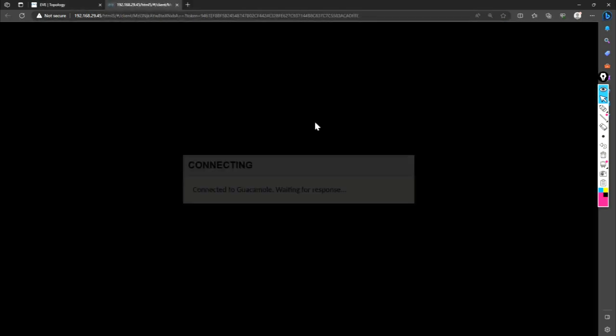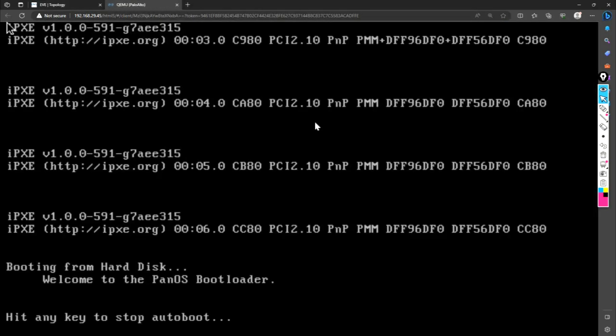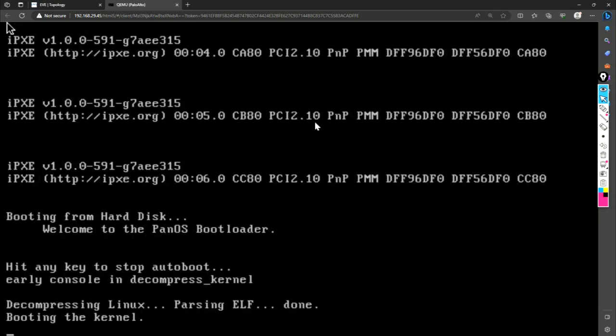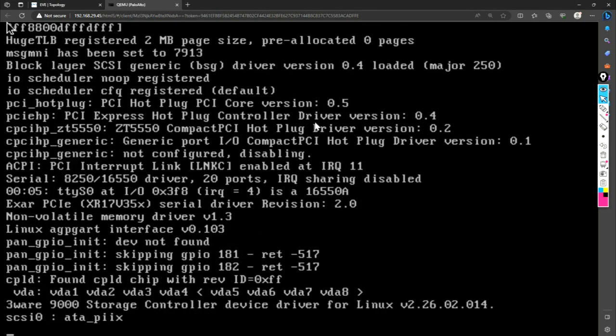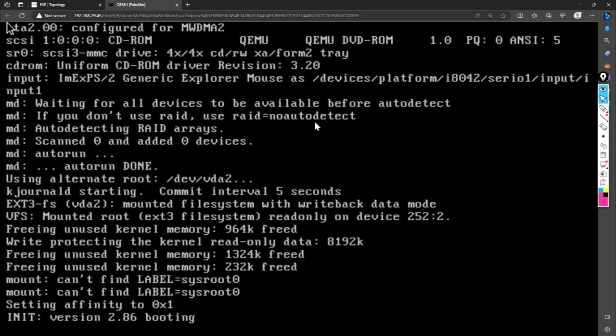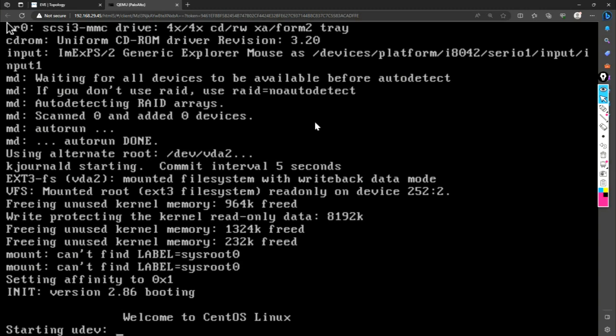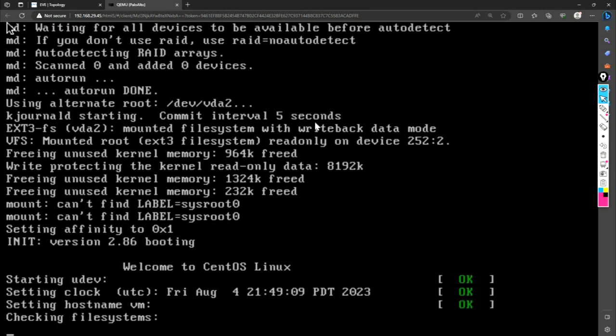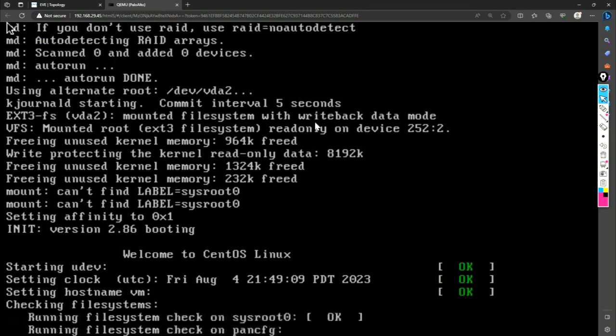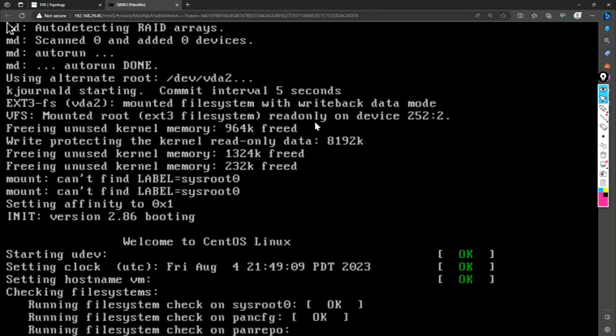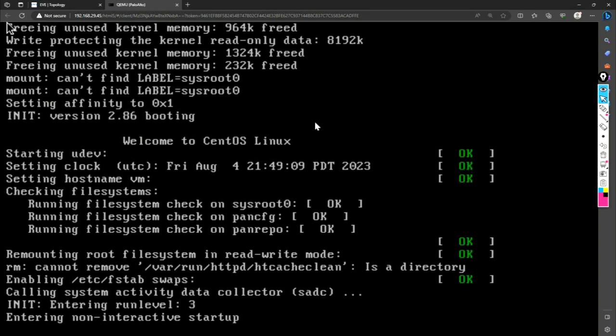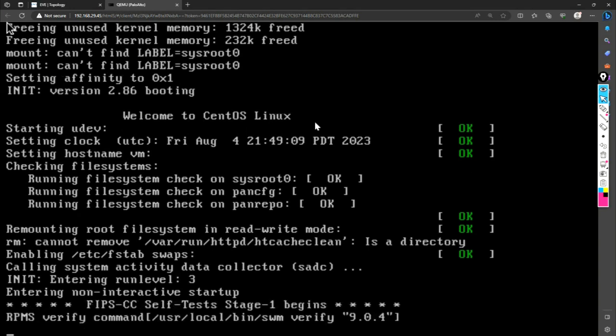So once you start it, that's how the console shows. Now our firewall is booting up. It is like nothing configured on this firewall. So once it comes up, then we will be configuring the management interface first. And then we will be able to access GUI. Directly it's like not possible to configure. So first we will configure the management interface.